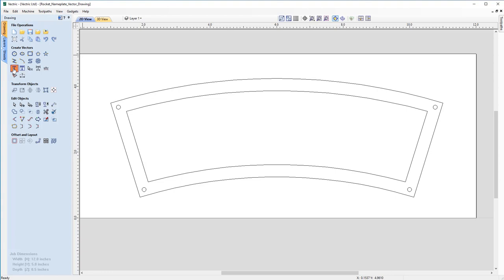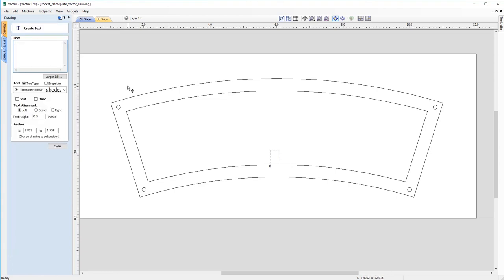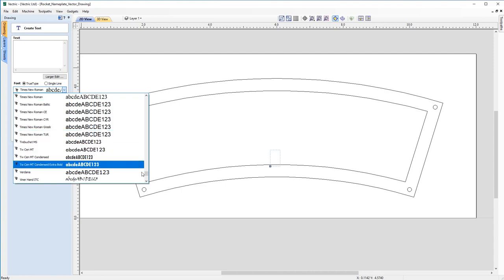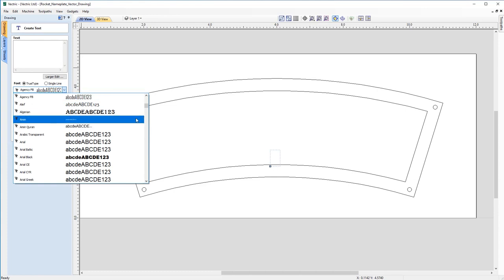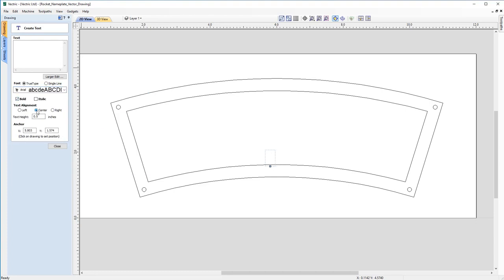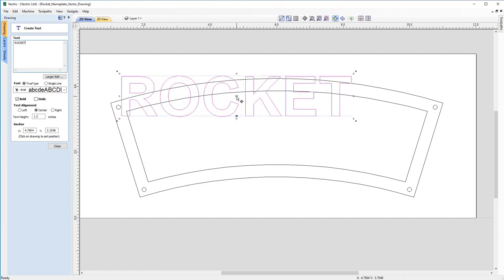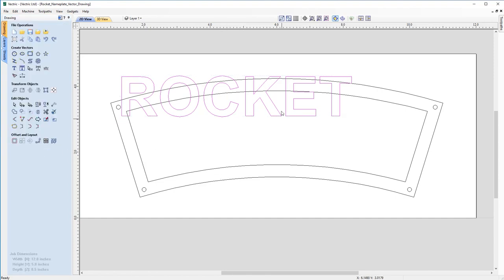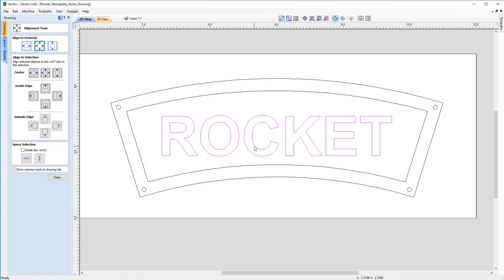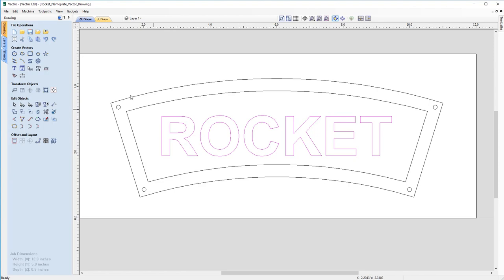Now we're going to start creating the text in the center of the nameplate. We move to the Create Vector section and choose Draw Text. When the form opens, we change the font — in this case Arial — clicking the dropdown and pressing A to jump to fonts beginning with A, then selecting Arial. We set it to bold, center-aligned, and text height 1.2. We roughly place that and type 'ROCKET', then close the form. Next, to center the text, we go to Transform Objects > Align Selected Objects and use Align to Material Center.